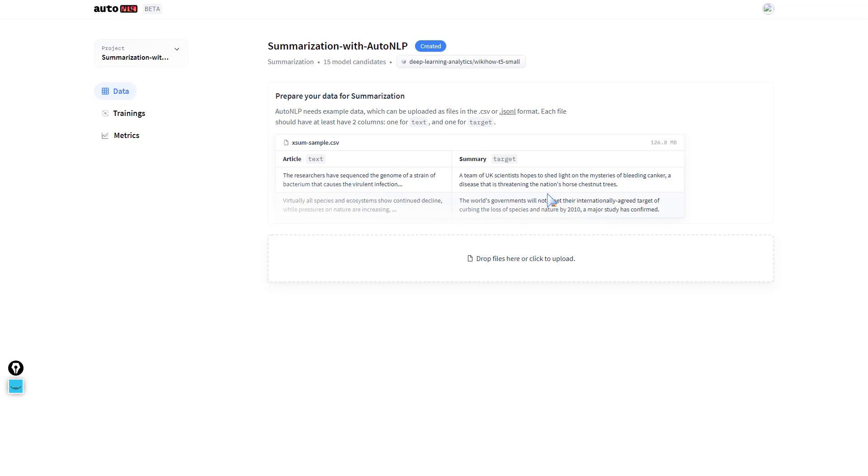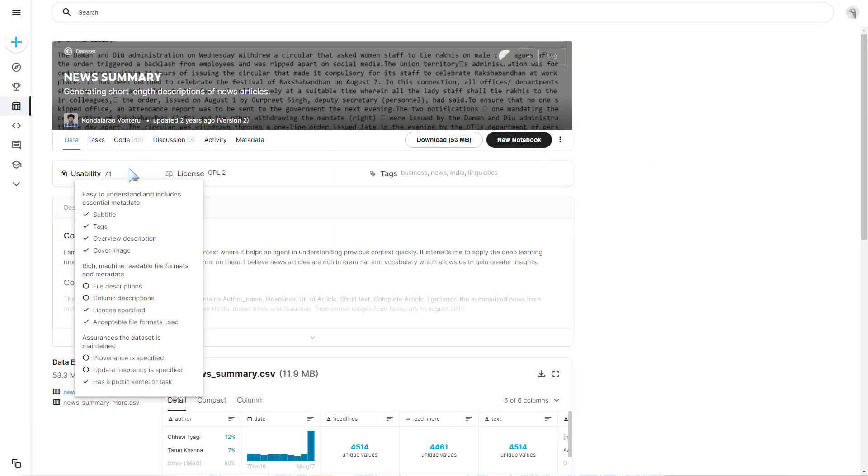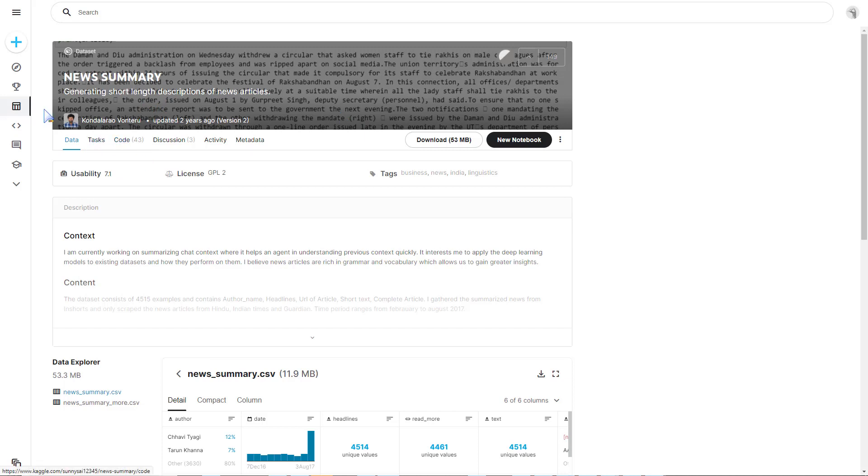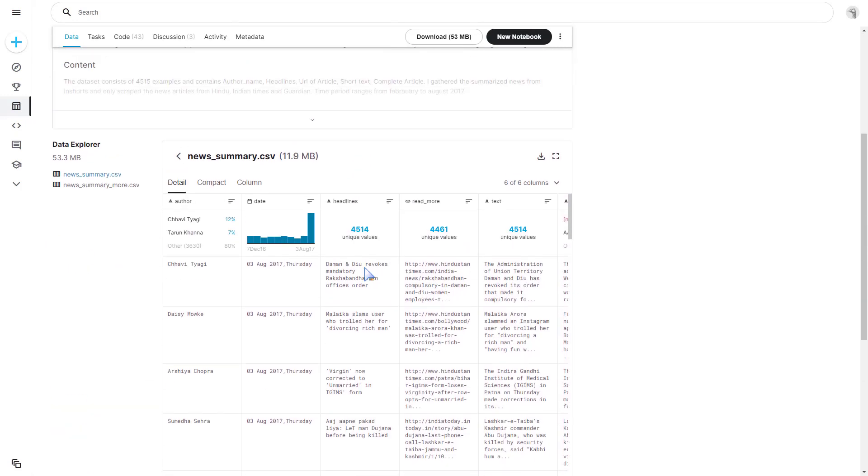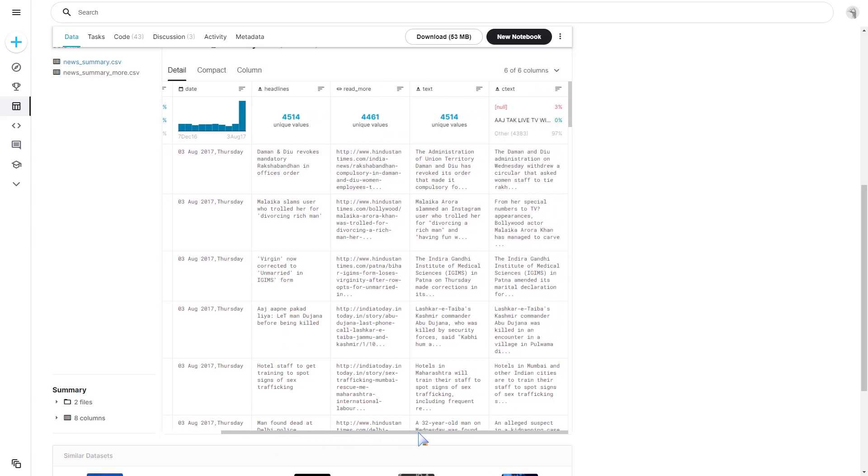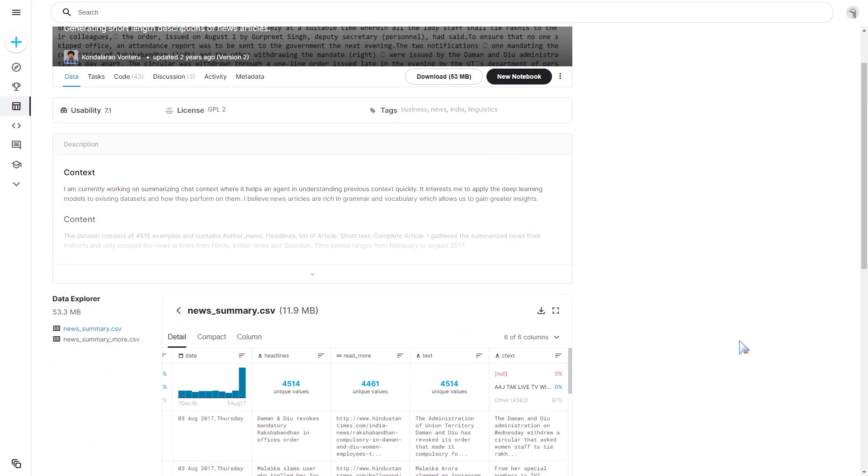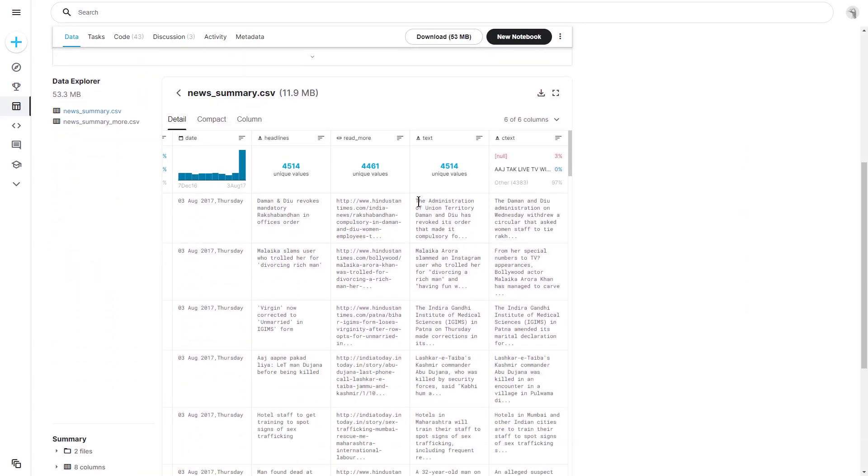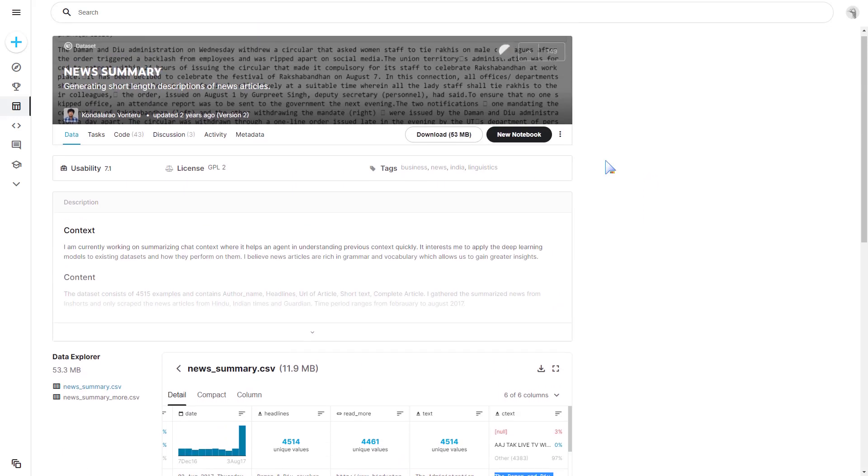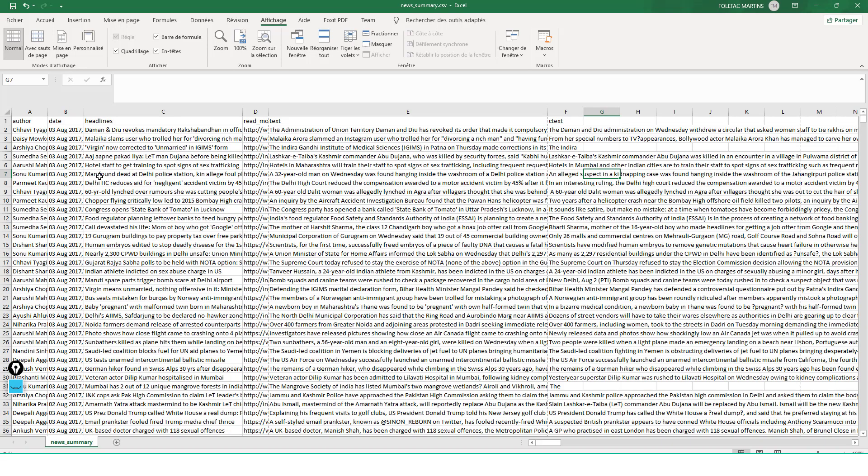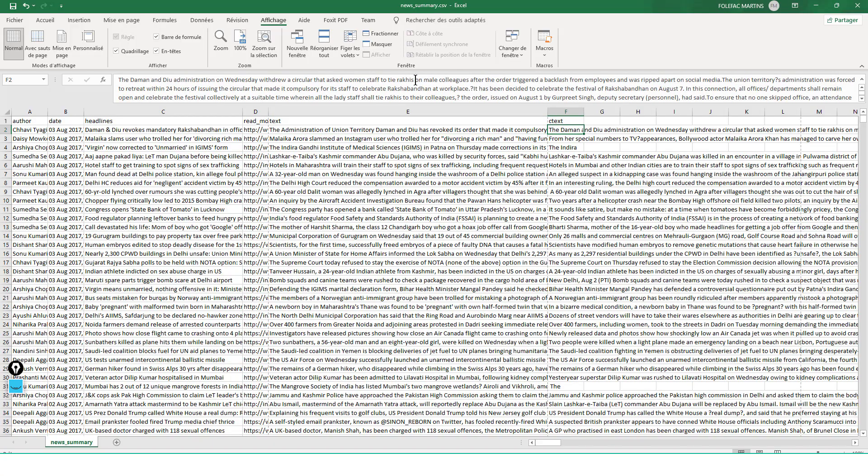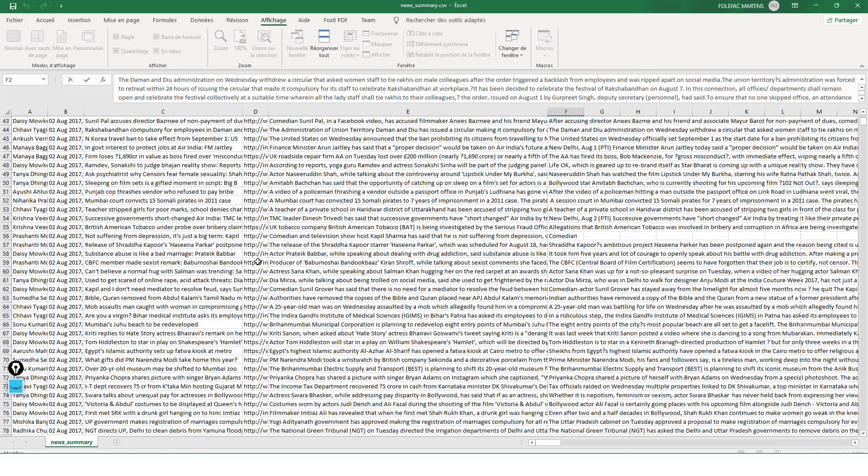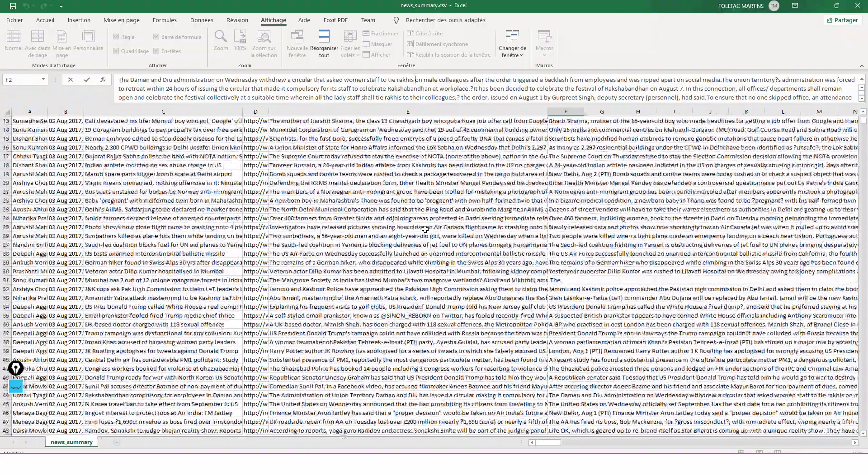We'll be using the News Summary dataset provided by Kondalarao Vonteru on Kaggle. It's a very interesting dataset. It has the data we want. We have the author, date, headline, read more link, then the text and context. This text will play the role of the summary and the context will be the actual article. Let's download this. We have the summarized text and the full article, about 4,500 articles and summaries.